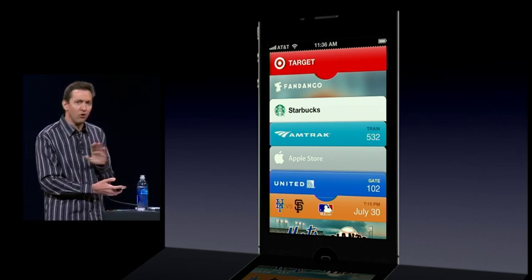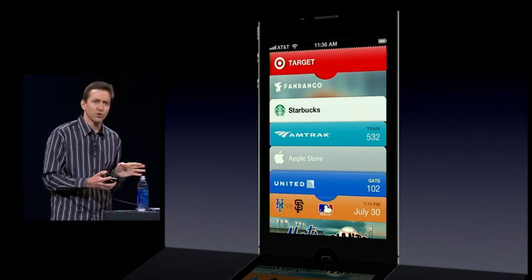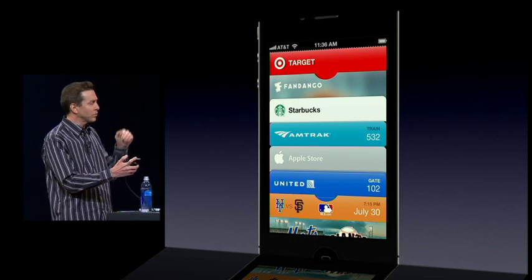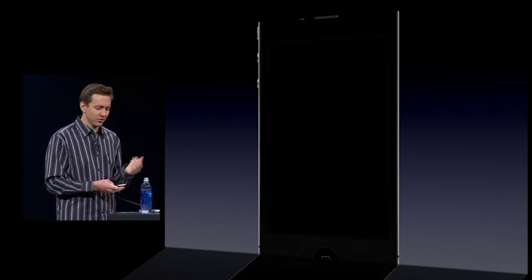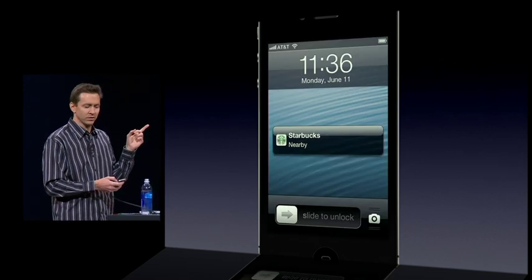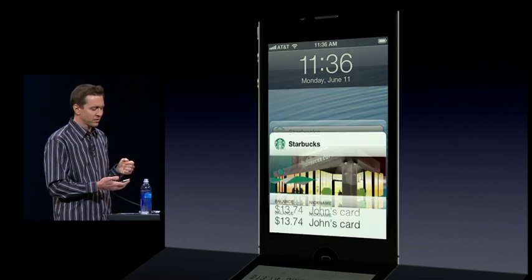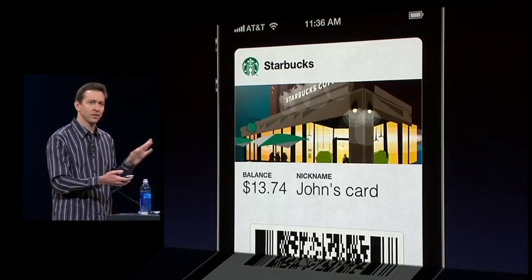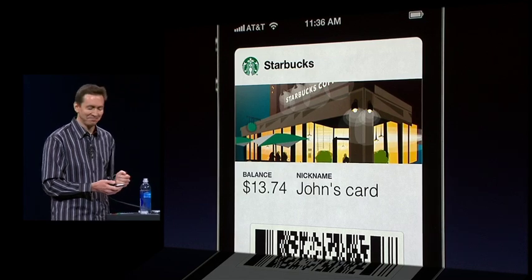As I said, this is all integrated with the phone and with the lock screen. So if I have my phone locked and I go to my favorite Starbucks, up comes my Starbucks card. Slide across it, brings up my card, scan, pay for my coffee, and I'm out. It's that easy.